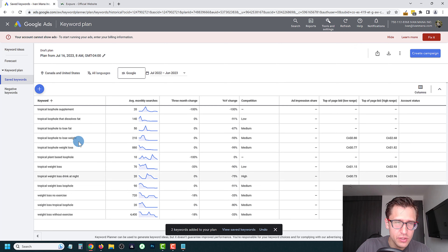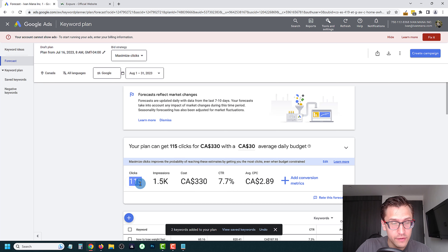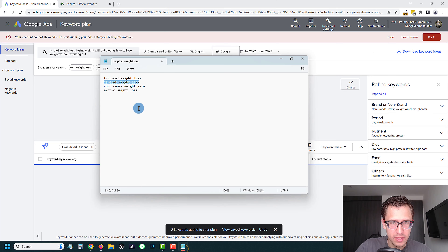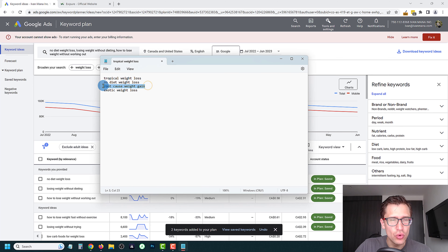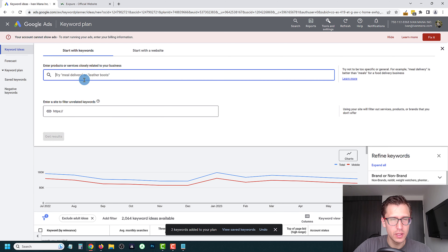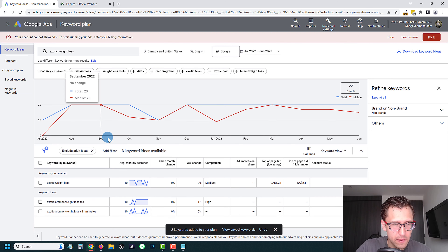For now, these are all the keywords we have. If we go to Forecast, this should look a little better. Now we're expected 115 clicks. That looks good. Let's do maybe one more — let's try 'exotic weight loss.' Delete everything, enter 'exotic weight loss,' and see if we get some ideas. There's not many, so we can probably leave that one out.